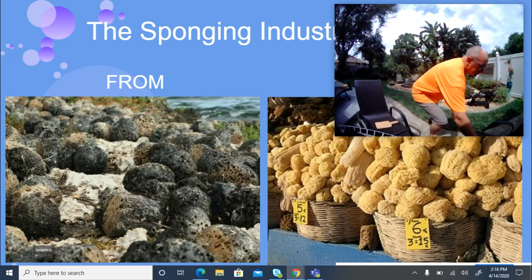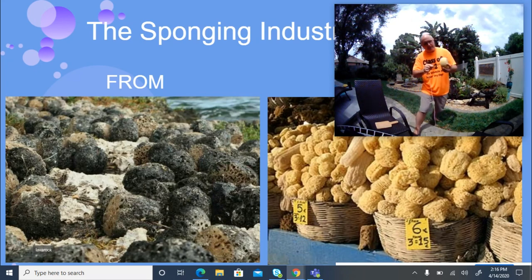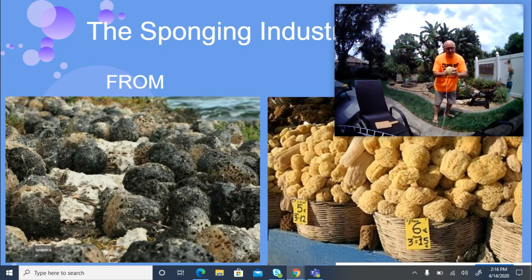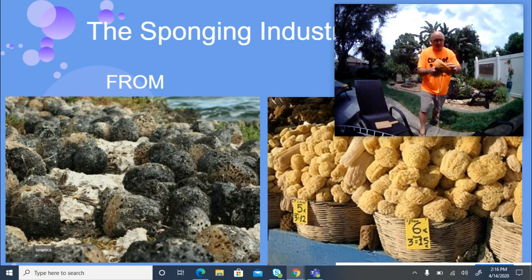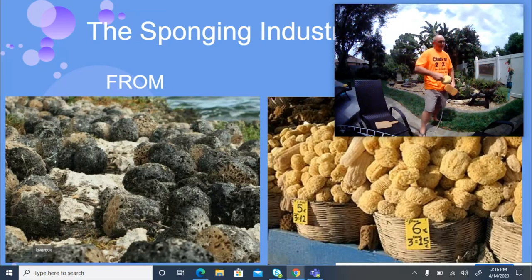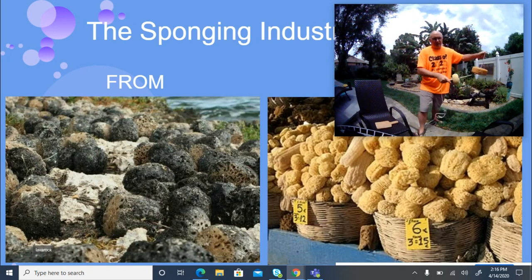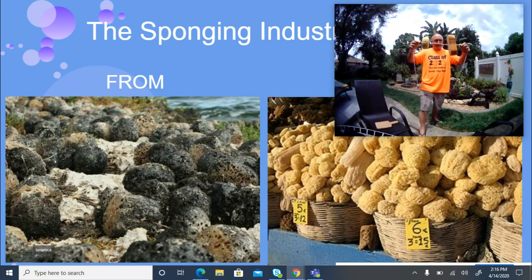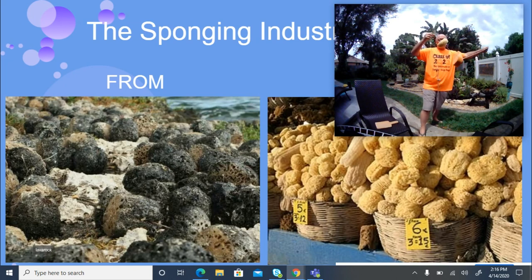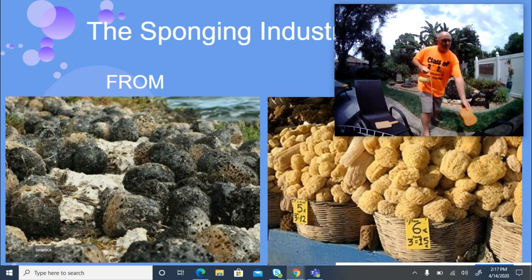Then the sponges were taken back to the beach. Using a long rope with a big needle attached, they would impale each sponge through the middle and string them together — like stringing popcorn on a Christmas tree garland. They would drape these strings of sponges on branches and trees around the beach to dry.